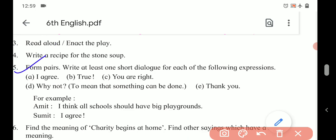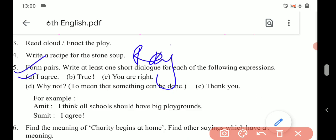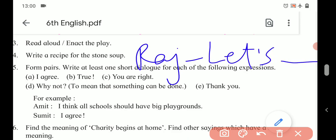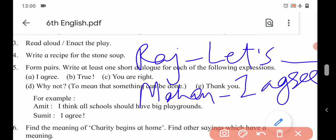Number five: Form peers. Write at least one short dialogue for each of the following expressions. The first expression we want is 'I agree.' So a discussion between two friends — you have to write. For example, Raj says: 'Let's go to Aurangabad instead of Jalna.' Then what is your reply? For example, Mohan replies: 'I agree.' You can write this dialogue differently, but its response should be 'I agree.'